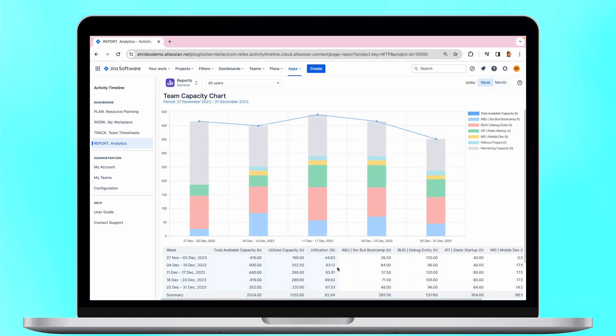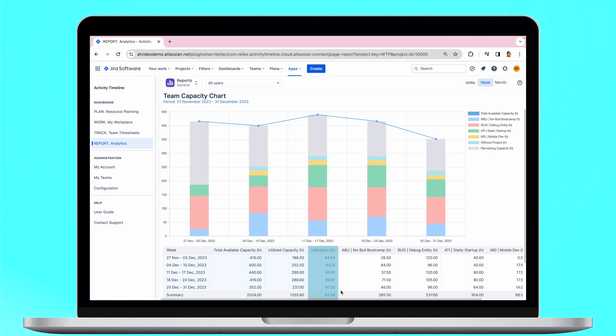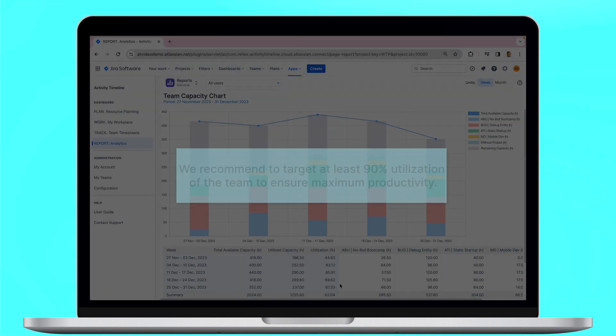Now let's understand how can you use this report. For example, here we can see that for the month of December, we only utilized around 60% of the team's capacity, meaning that we still have almost 40% of the underutilized capacity. So this team is available for additional work.